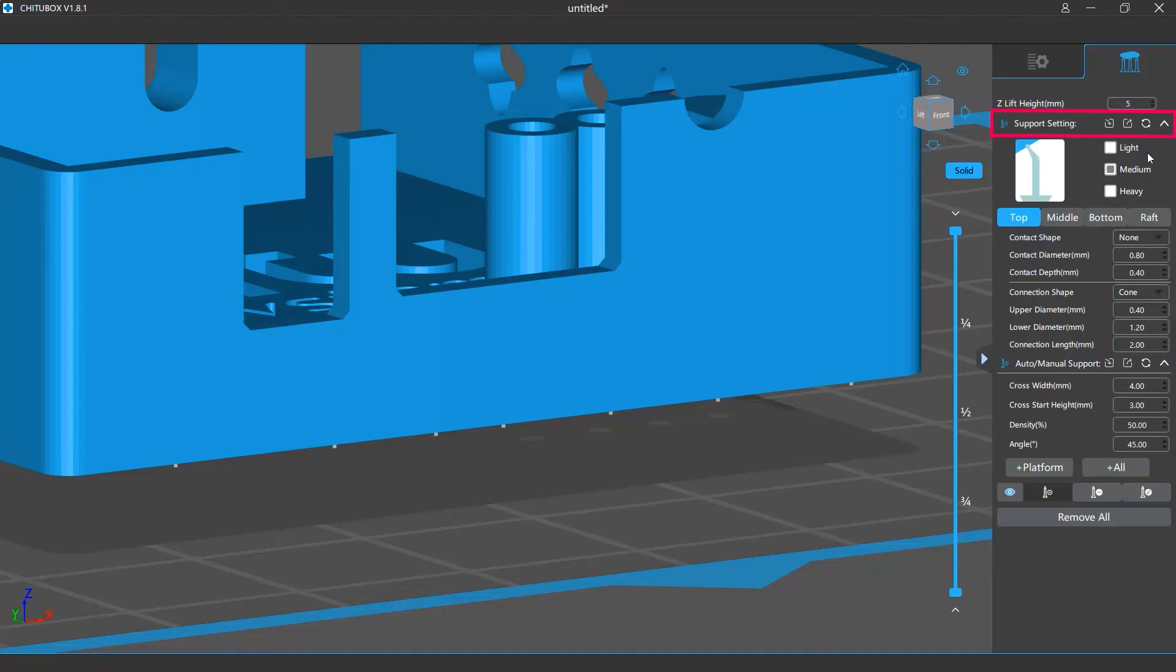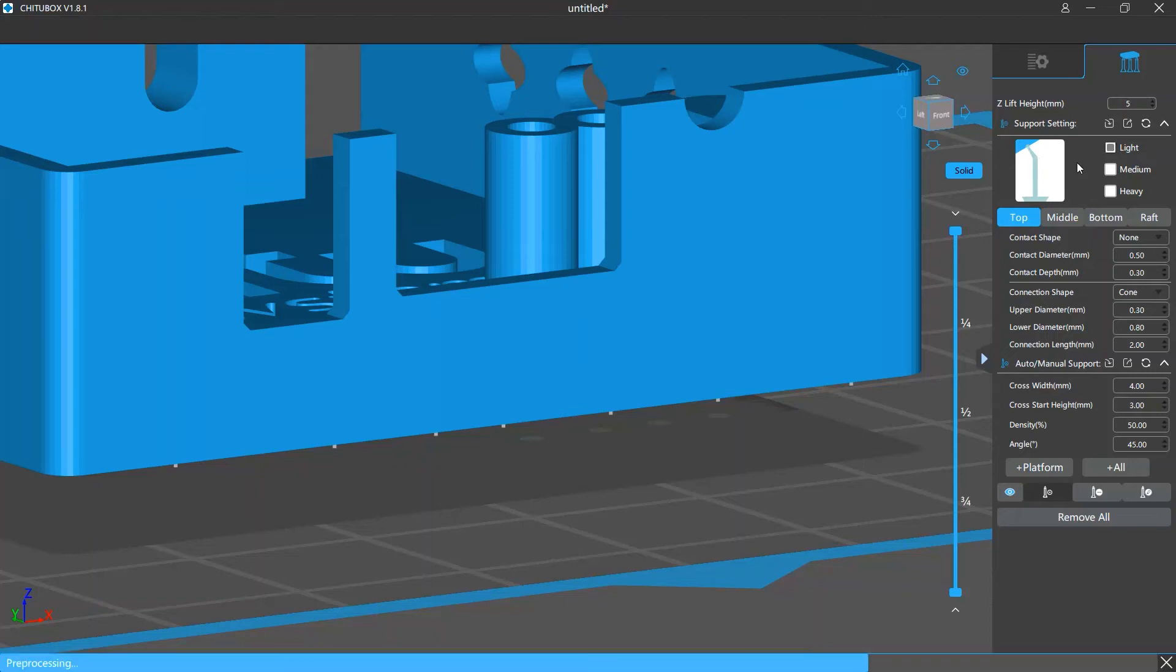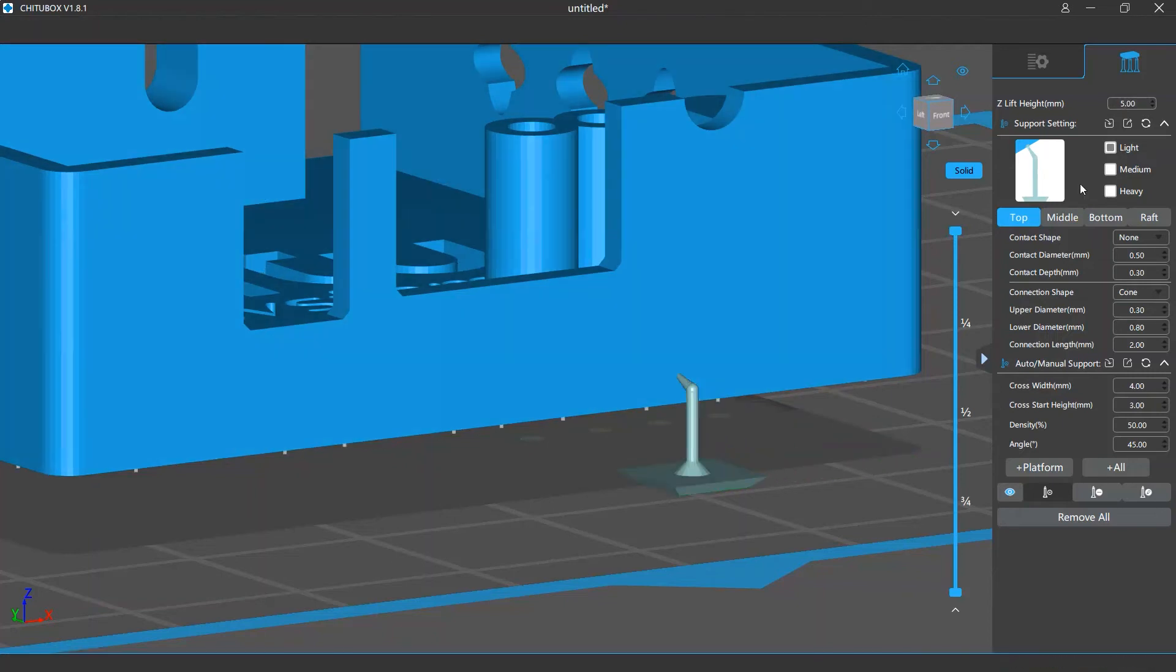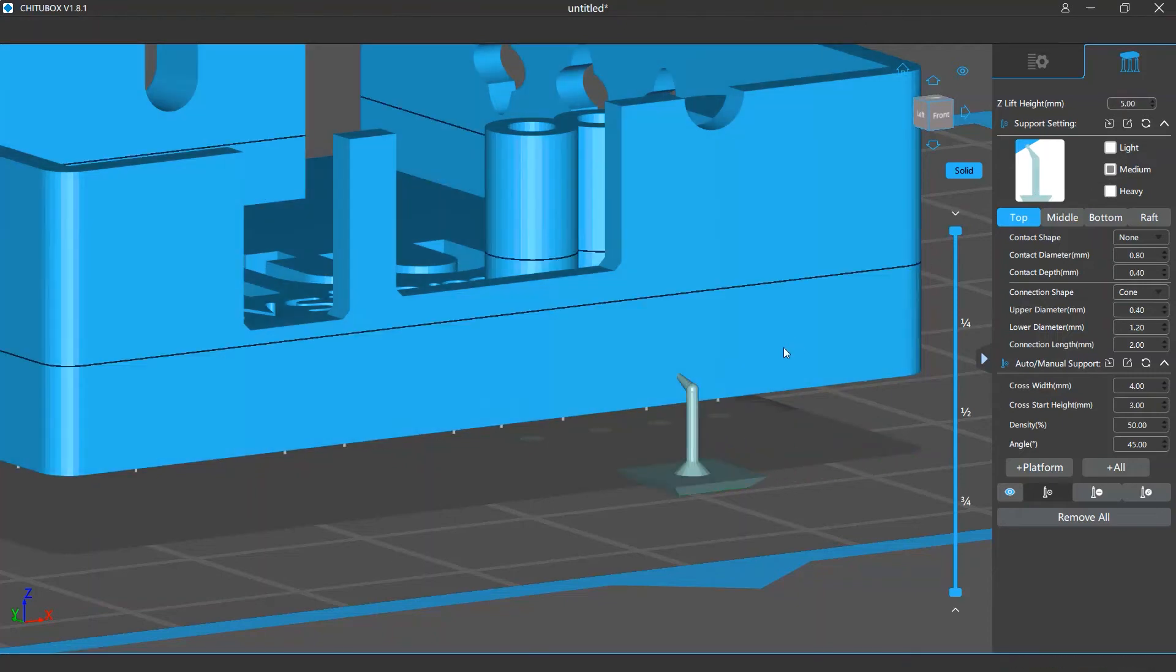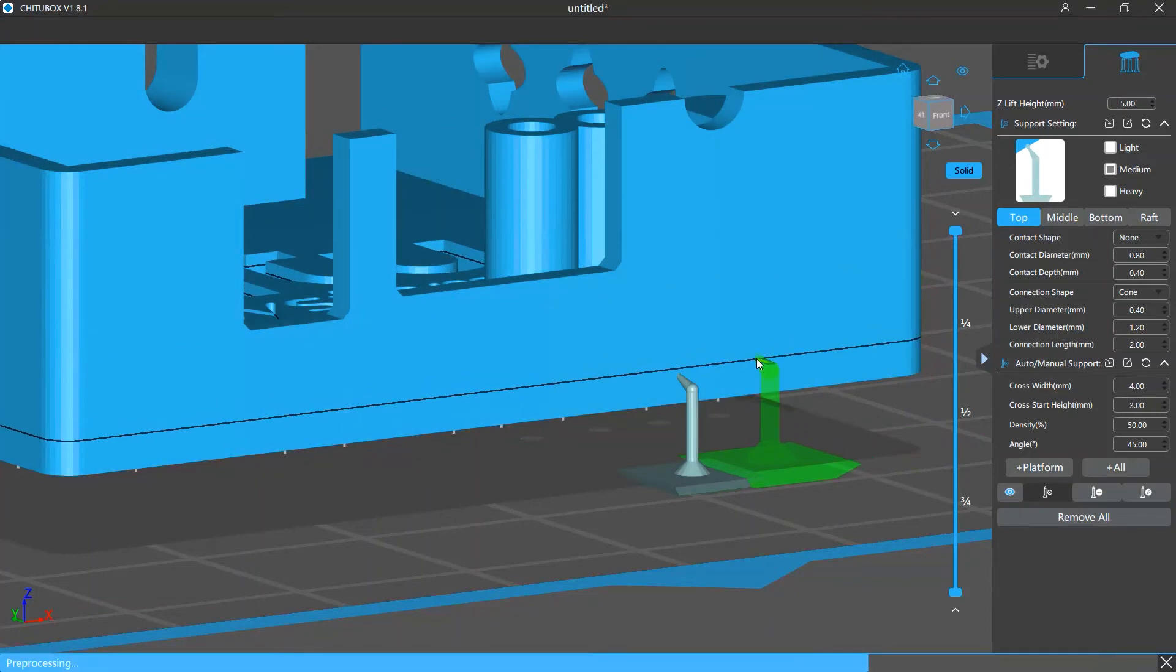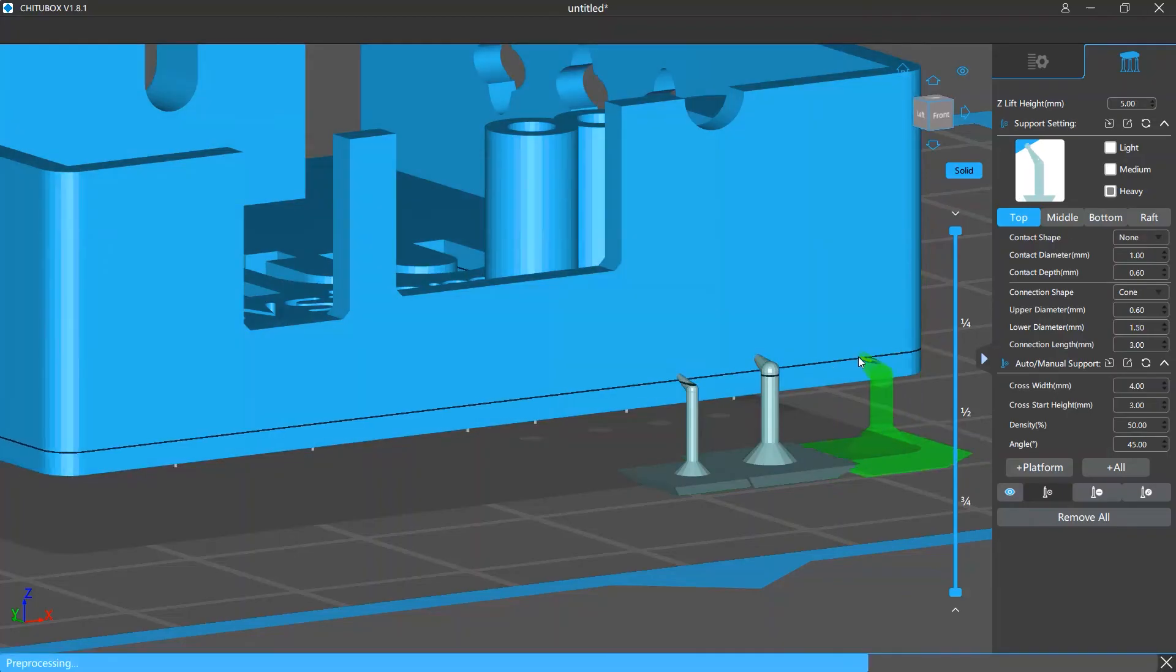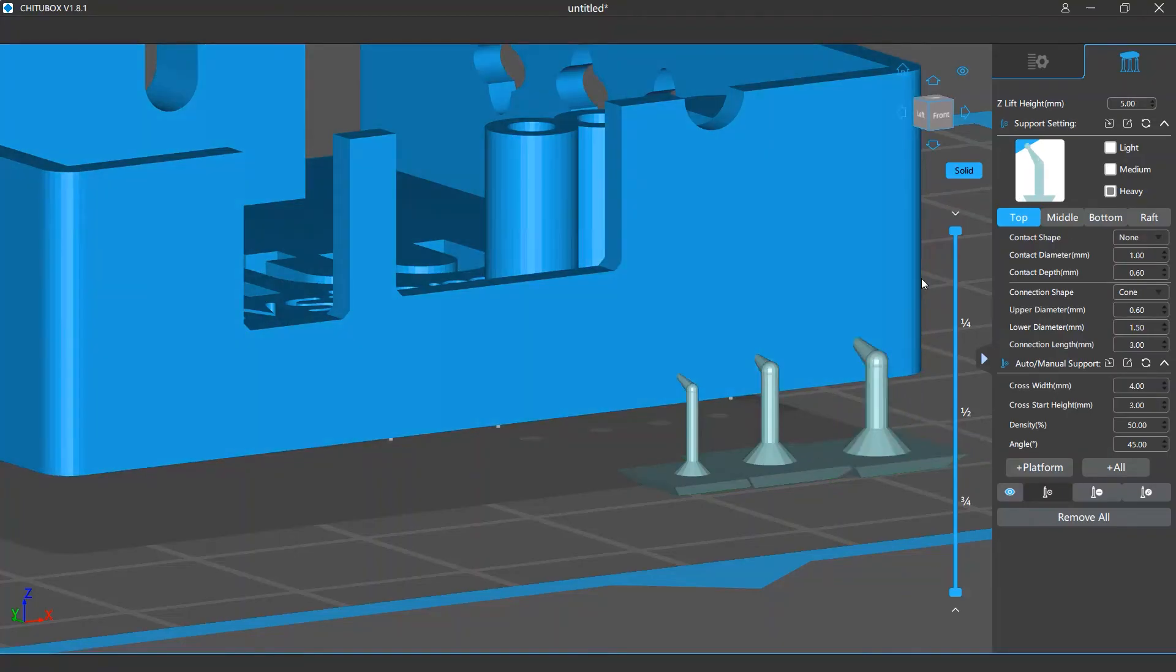Below the lift height setting is the support setting where you can configure the size and form of your support structures. You can decide how thick your support is. For example, you can choose to add a light, medium or heavy support. One thing you may want to know is that lighter supports are more likely to get broken and thicker supports may be harder to remove. So you should choose the right settings according to your requirements.